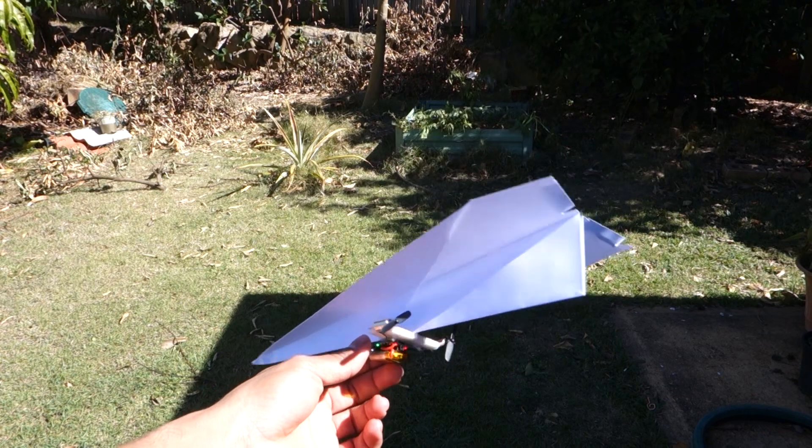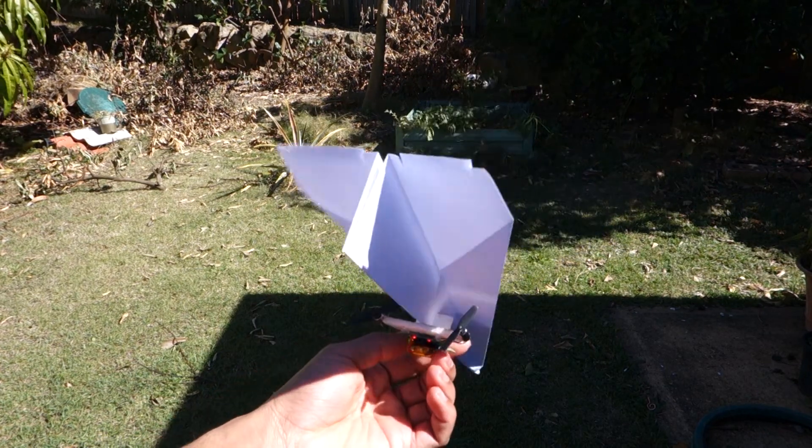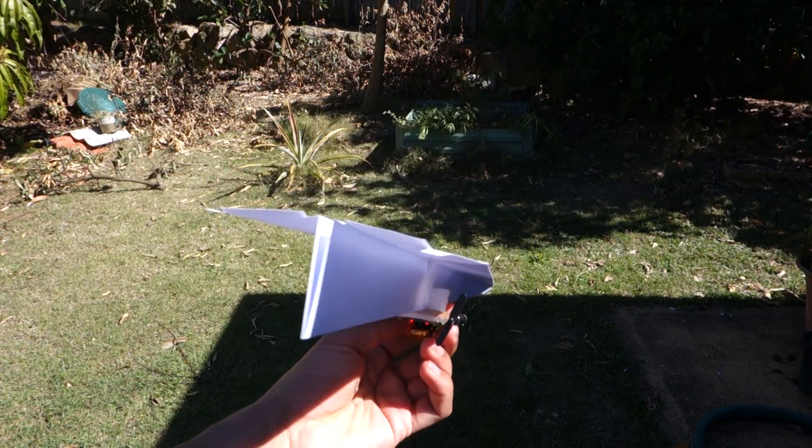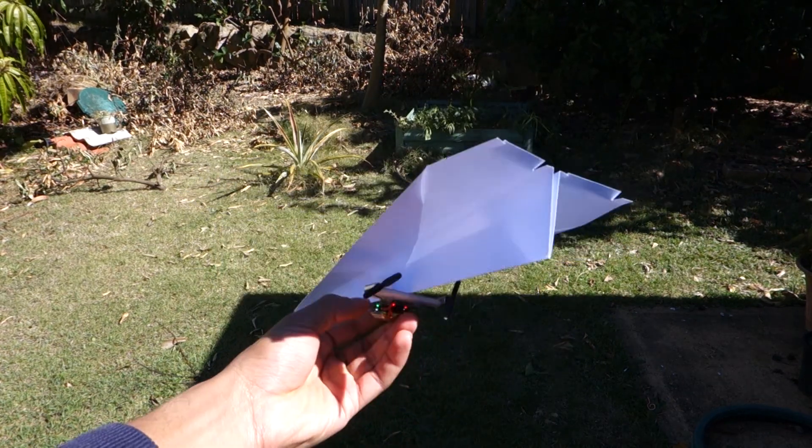G'day! I'm going to show you how to make this radio control paper plane for under ten dollars.